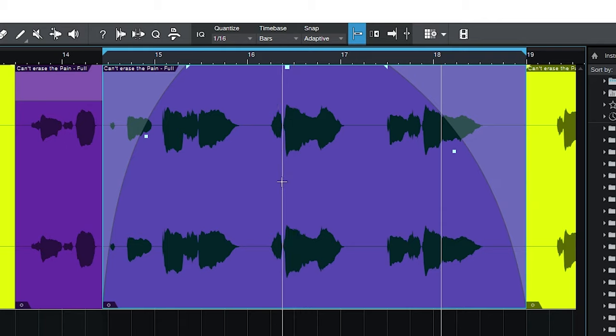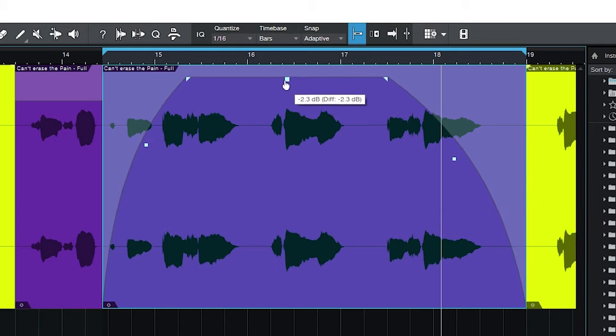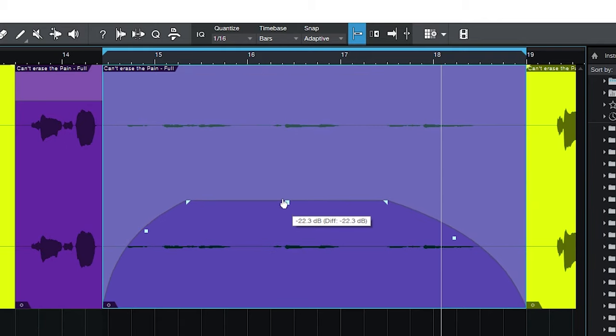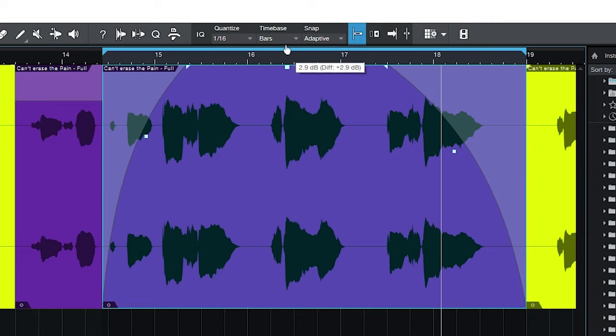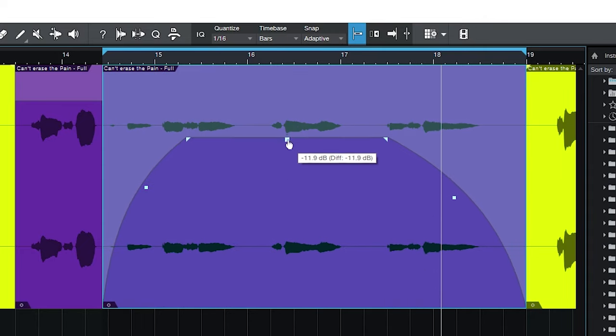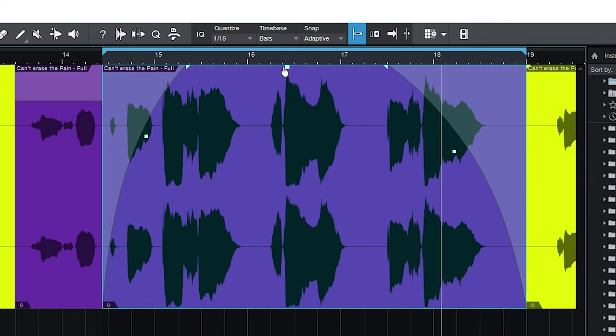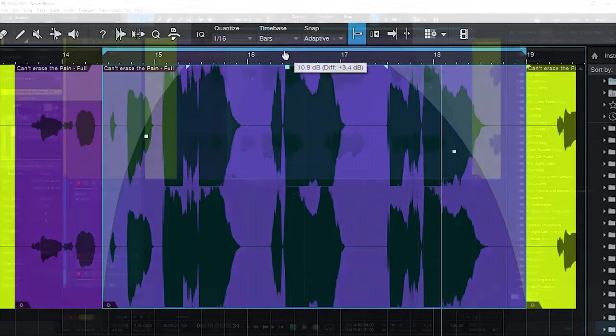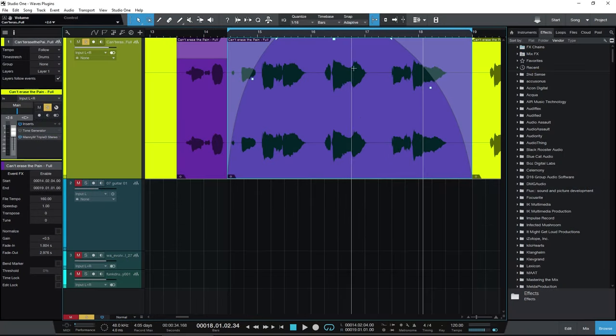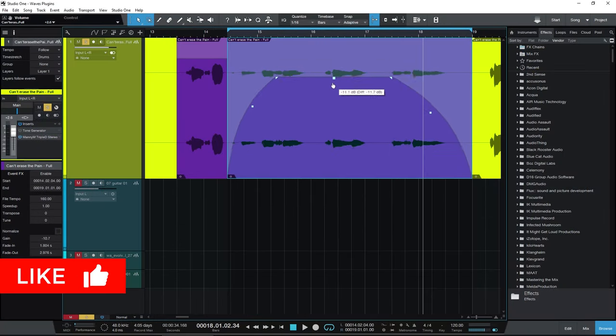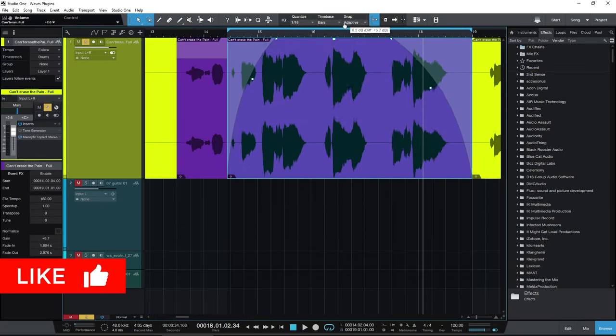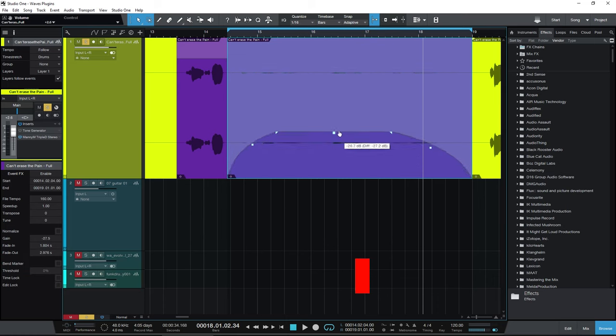But for clip gain or event gain, it's just right up here, pull it down. You can see the difference there in dB or of course, pull it up and see the difference there in dB as well. So that is how you can adjust the volume of individual events here in Studio One. See you next time.